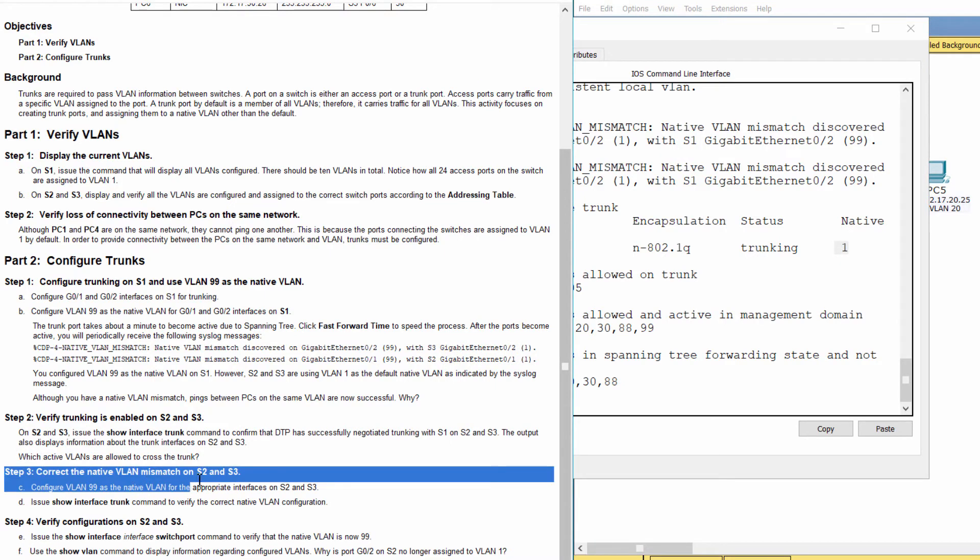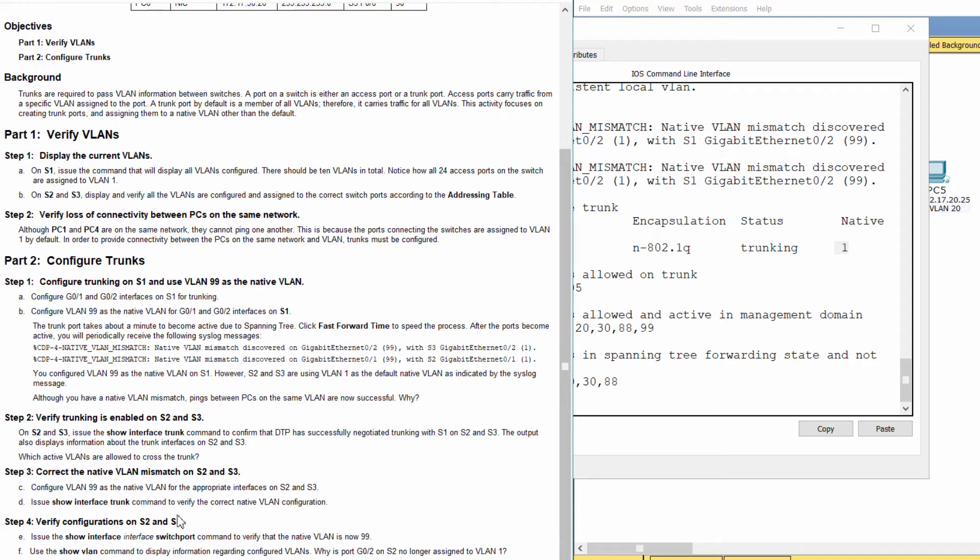Step 3: Correct the native VLAN mismatch on S2 and S3.